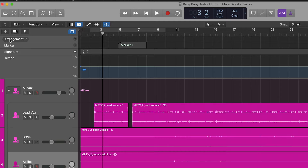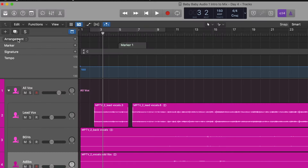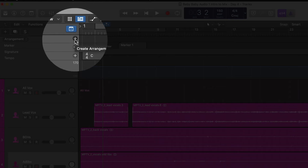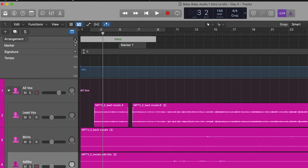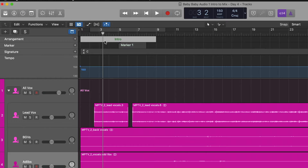The next thing I'm going to do is go over to where it says Arrangement right here, and then we want to click on this little plus sign. Now what this does — see how it says right here it says 'Intro'? This is setting up a marker to show you where the intro in the song is.